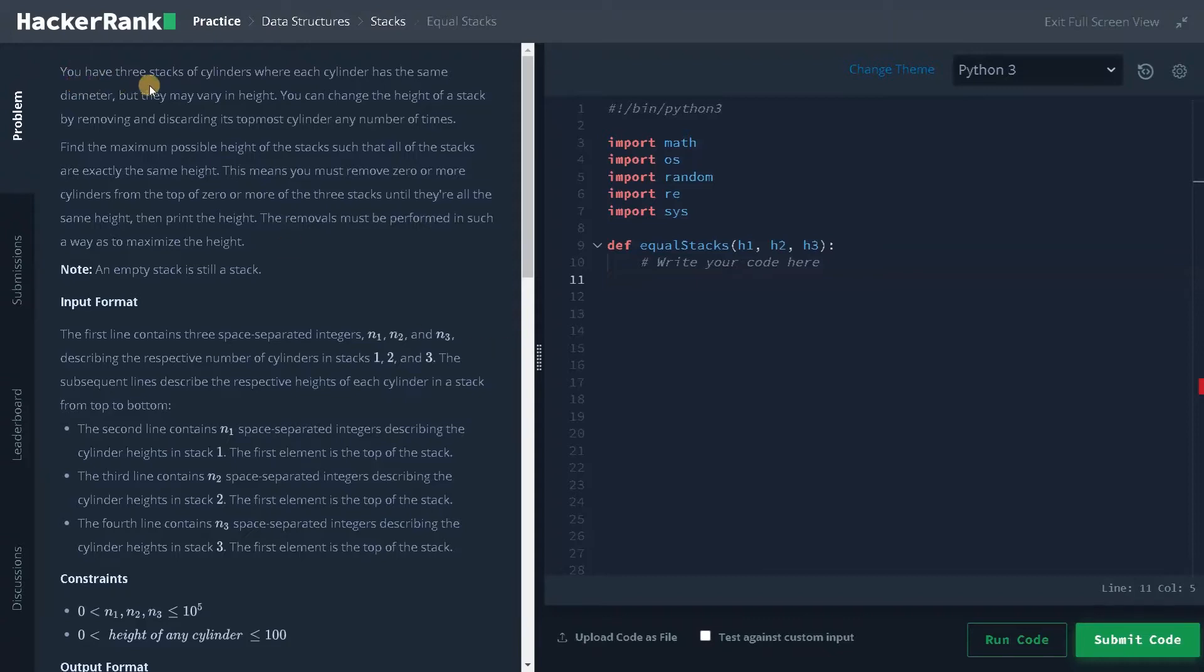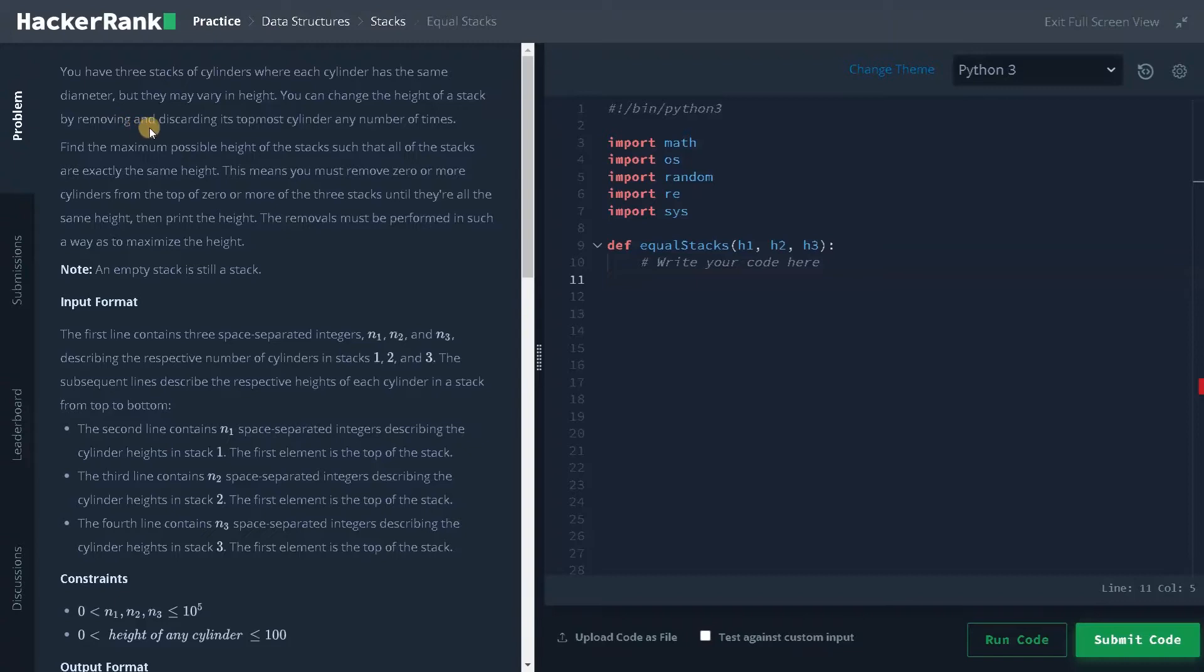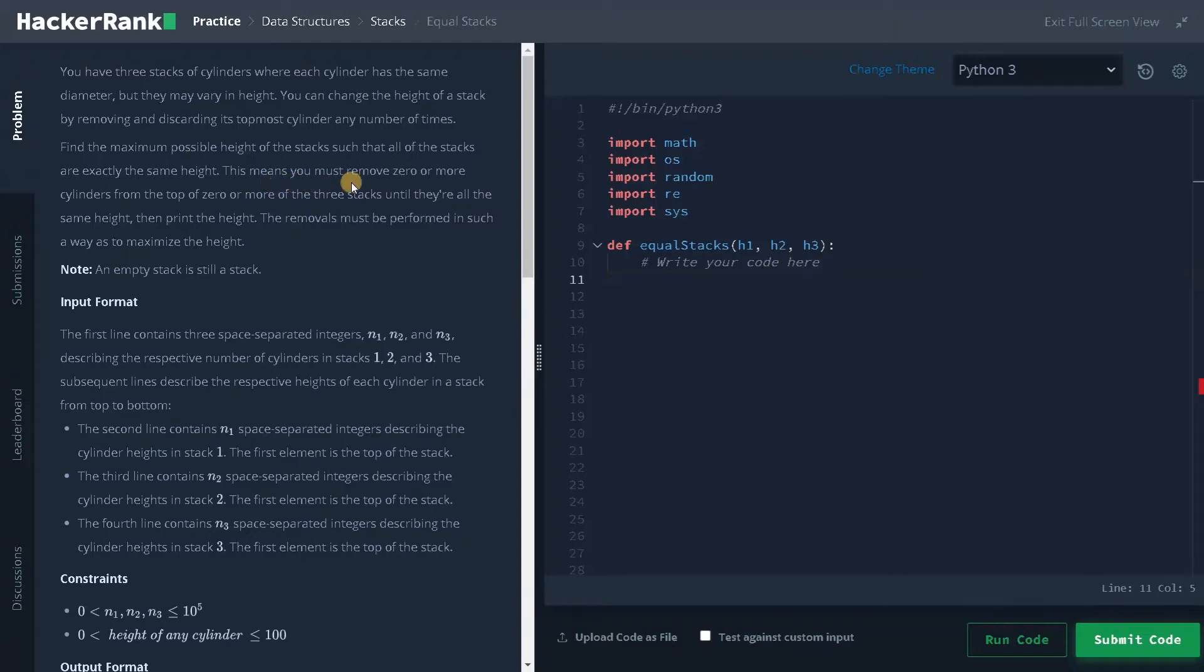You have three stacks of cylinders where each cylinder has the same diameter but they may vary in height. You can change the height of the stack by removing and discarding its topmost cylinder any number of times. Find the maximum possible height of the stacks such that all of the stacks are exactly the same height. This means you must remove zero or more cylinders from the top of zero or more of these three stacks until they are all the same height. Then print the height.